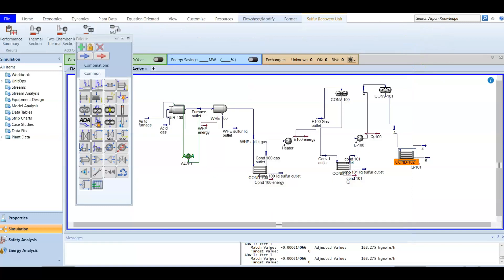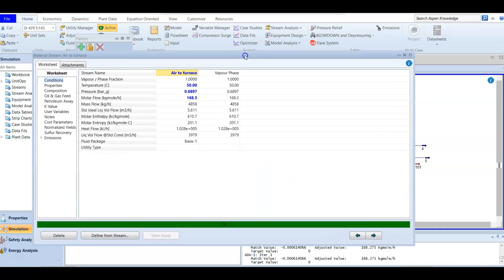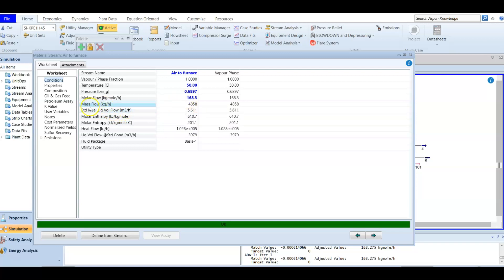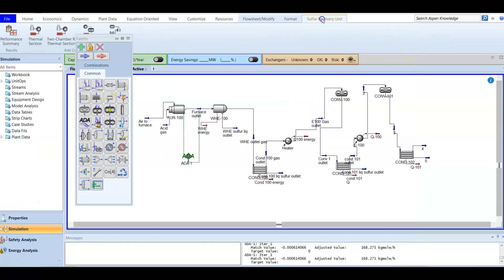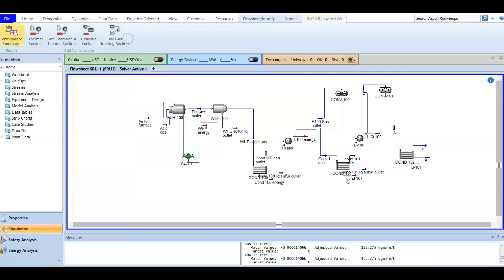Sometimes we are also asked about the air to furnace flow rate — whatever the unit requested. This is in cubic meters per hour, and you can find also different flow rates like molar or mass flow.